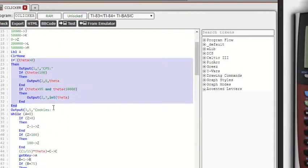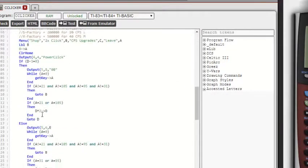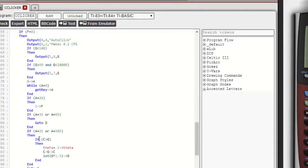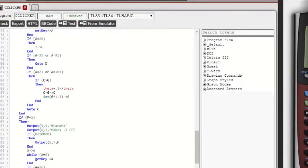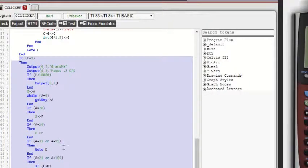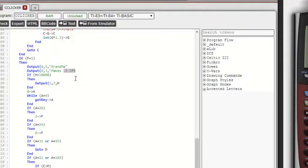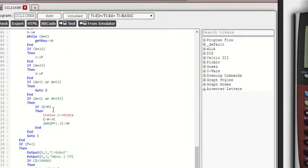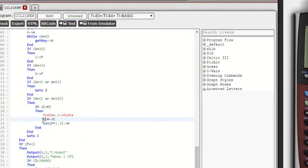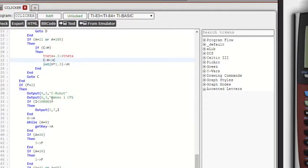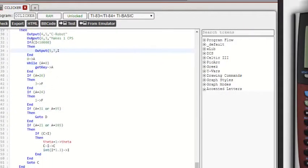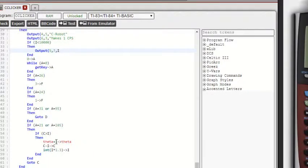And then it's pretty much the same thing repeated right here, as it just goes to the grandma, which is the second upgrade, makes 0.3 CPS, and then theta plus 0.3, same thing. And H is the cost for the grandma. Each upgrade has a different variable for the cost to keep track of. So then we have the C robot, same thing, plus one to theta, and it costs a little bit more.